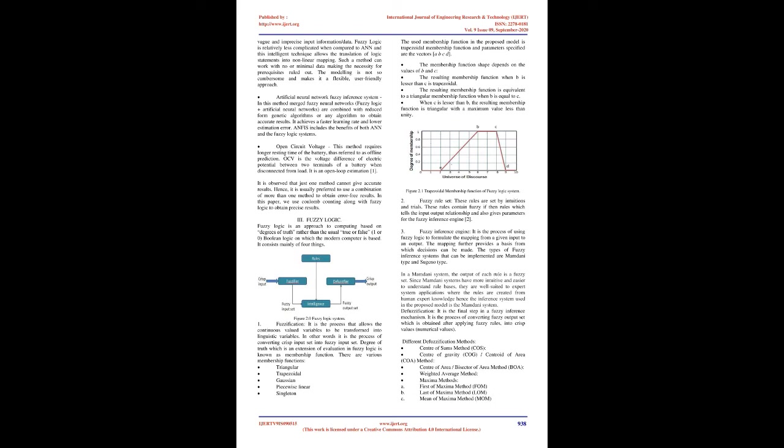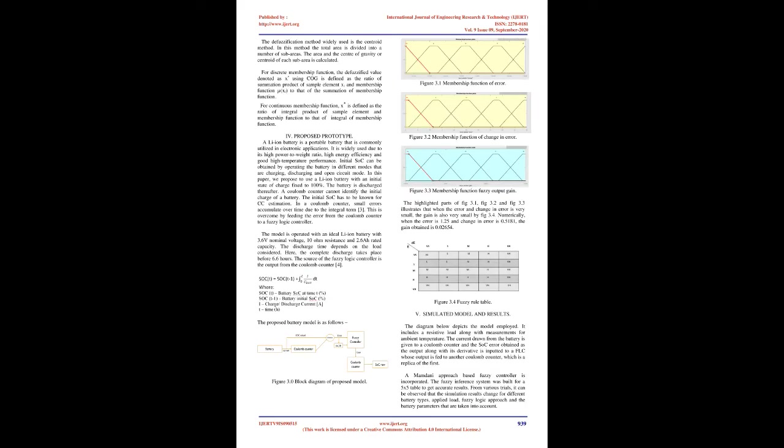Fuzzification: It is the process that allows the continuous valued variables to be transformed into linguistic variables. In other words, it is the process of converting crisp input set into fuzzy input set. Degree of truth which is an extension of evaluation in fuzzy logic is known as membership function. There are various membership functions. The used membership function in the proposed model is trapezoidal membership function and parameters specified are the vectors ABCD. The membership function shape depends on the values of B and C. The resulting membership function when B is lesser than C is trapezoidal. The resulting membership function is equivalent to a triangular membership function when B is equal to C. When C is lesser than B, the resulting membership function is triangular with a maximum value less than unity.